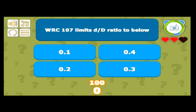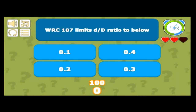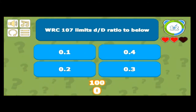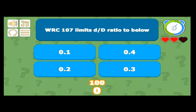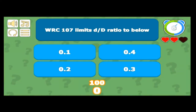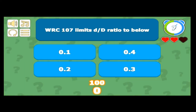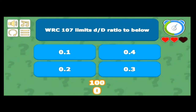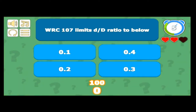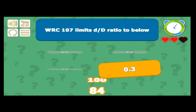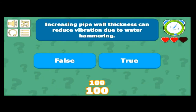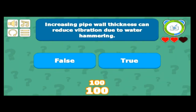WRC 107 limits the T/D ratio to below a certain value. The answer should be 0.3, because WRC 297 limits the T/D ratio to 0.5. Got that correct.